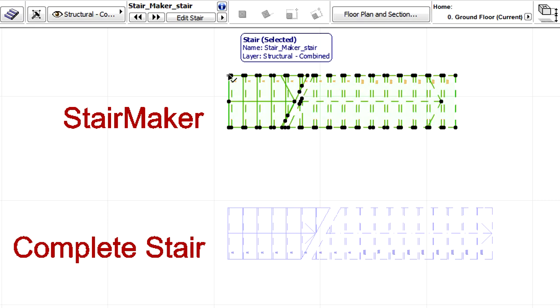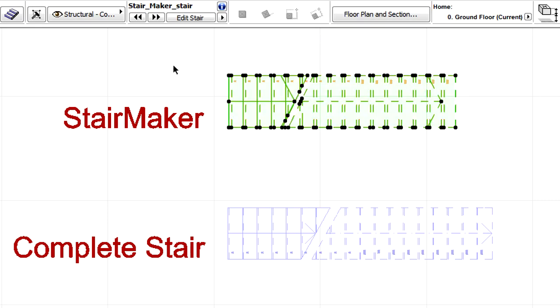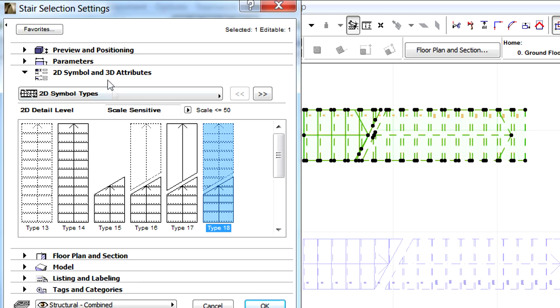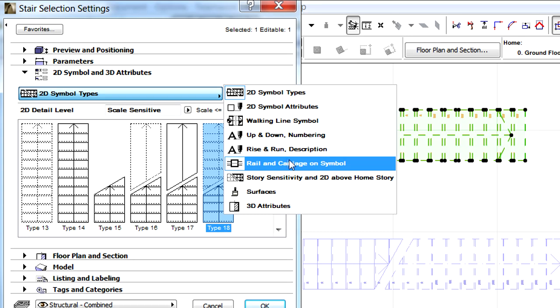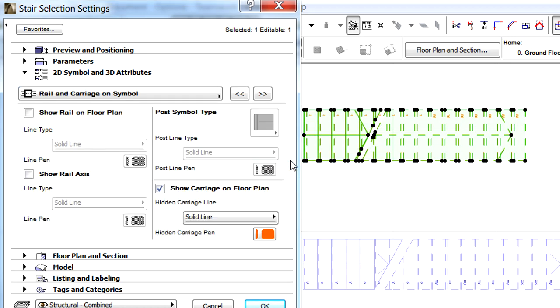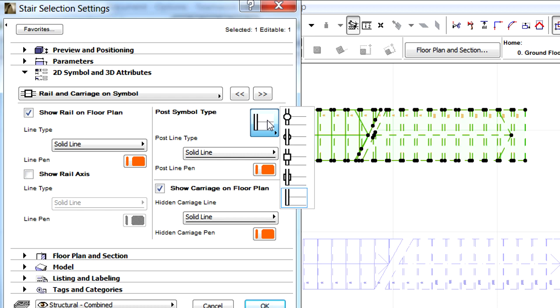Let's have a closer look at the settings of the stairs created by Stair Maker. Let's display the 2D Symbol and 3D Attributes page of the Stair Settings dialog and select the Rail and Carriage on Symbol item from the list. Checkmark the Show Rail on Floor Plan checkbox and select the first Post Symbol type from the list.